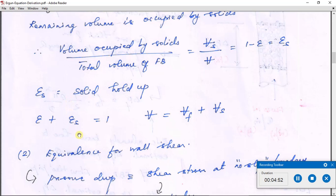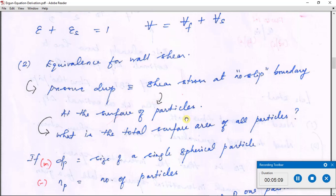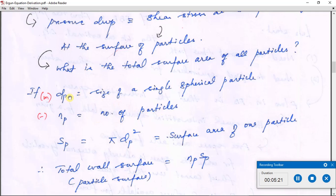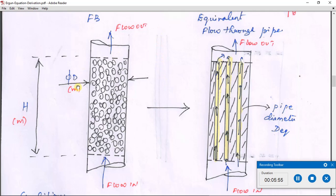Epsilon ε is used to convert the flow path in a fixed bed to an equivalent pipe flow system. The second element is the equivalence for wall shear. Pressure drop arises primarily because of the no-slip boundary at the fluid–solid interface, which is at the surface of all particles. We therefore need to know the total surface area of all particles in the bed. If n_p is the number of particles and d_p is the particle size, then for a spherical particle the surface area is π·d_p².